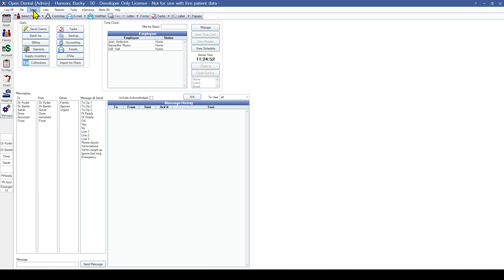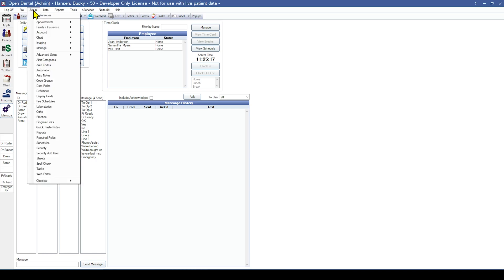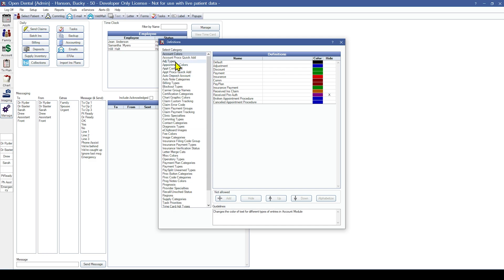Once a patient's account has been sent to TSI for management, your office can choose to leave the outstanding balance on the patient's account, or use a TSI Excluded Adjustment Type to write off the balance. If your office does plan to use adjustment types for TSI, we strongly recommend creating brand new adjustment types and only using them for TSI accounts. To create these adjustment types, go to Setup, Definitions, and Adjustment Types.